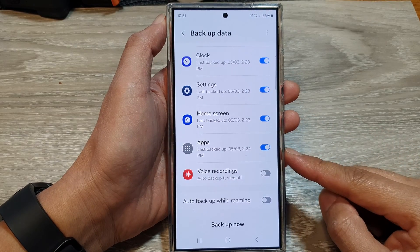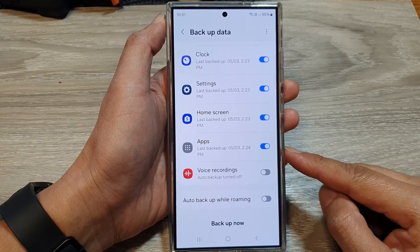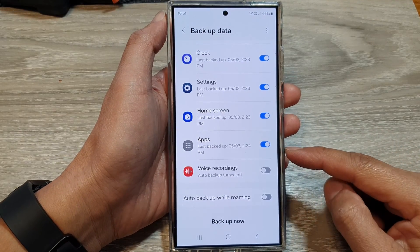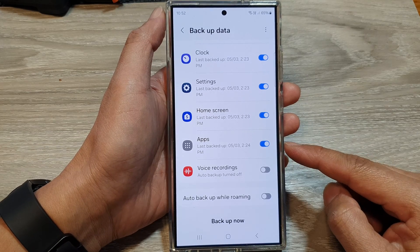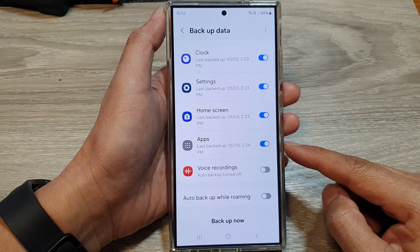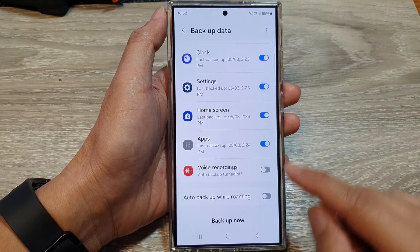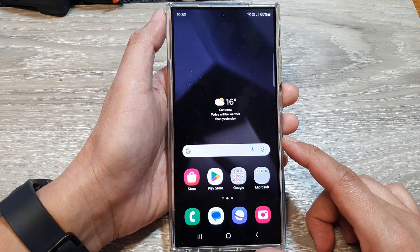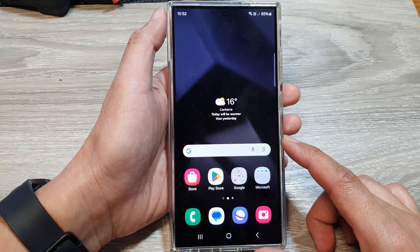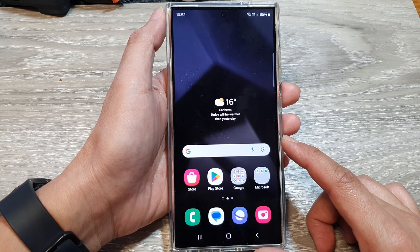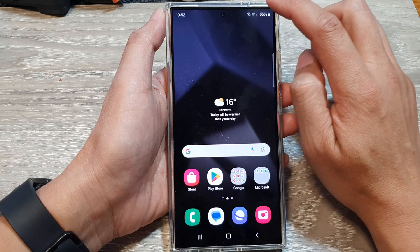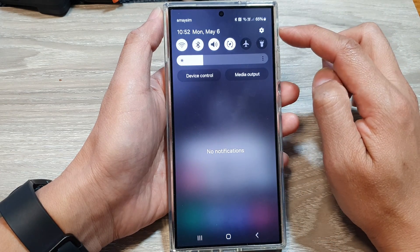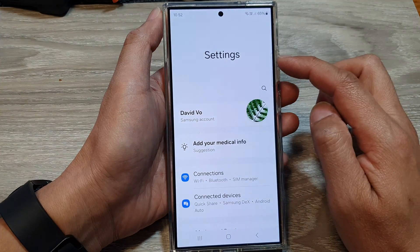How to turn on or turn off apps auto backup to the cloud on the Samsung Galaxy S24 series. First, tap on the home button to return back to the home screen. And from the home screen, swipe down at the top, then tap on the settings icon.